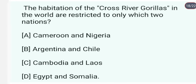The habitation of cross river gorillas in the world is restricted to only which two nations? Cross river gorillas kahan hain? Ye hain Cameroon aur Nigeria mein. The answer is A.